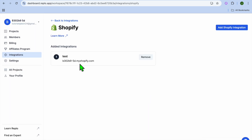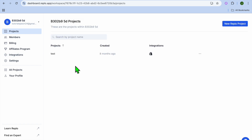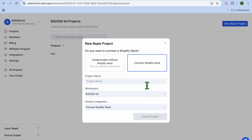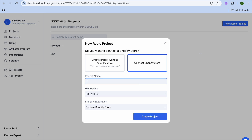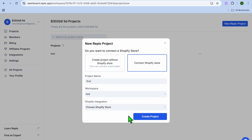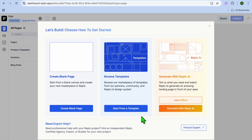Once it has been integrated, you're going to tap on Projects in the top left-hand corner. After doing that, tap on New Replo Project in the top right-hand corner, then tap on Connect Shopify Store. You can give the project a name — I'll call it First — then select the workspace we created and tap on Create Project.